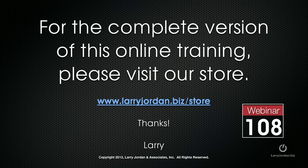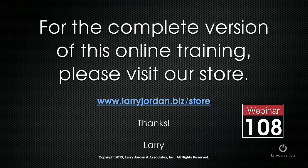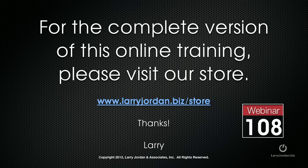This has been an excerpt of a recent Power Up webinar entitled Cool New Utilities for Final Cut Pro X. For the complete version of this online training, please visit our store at larryjordan.biz slash store and look for Webinar 108.